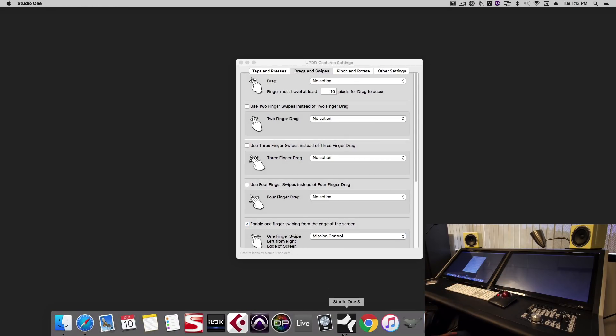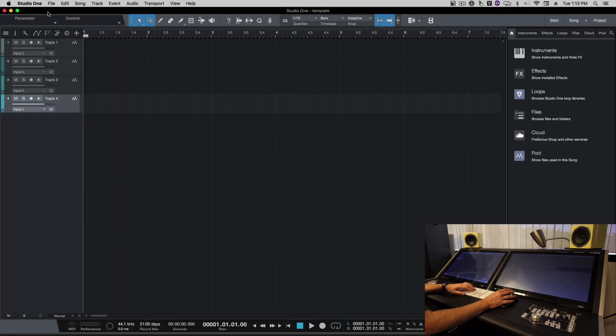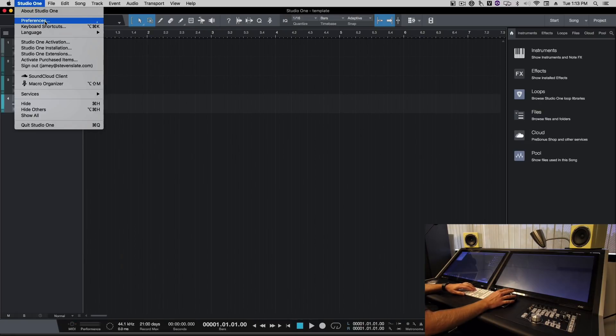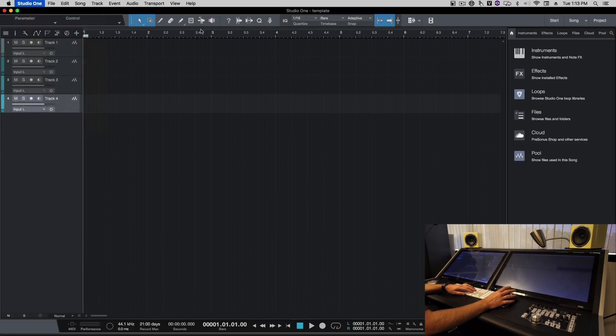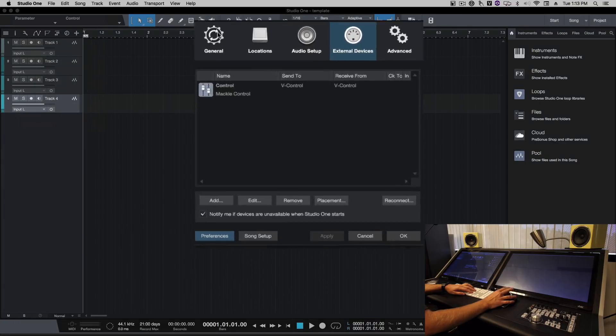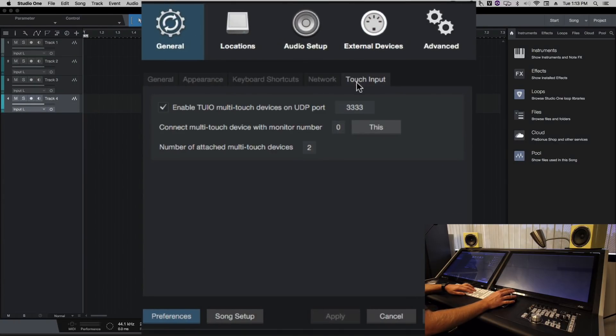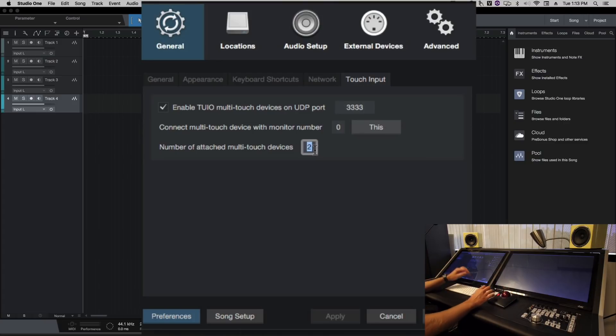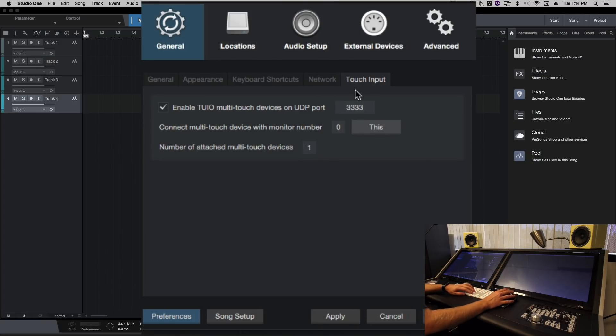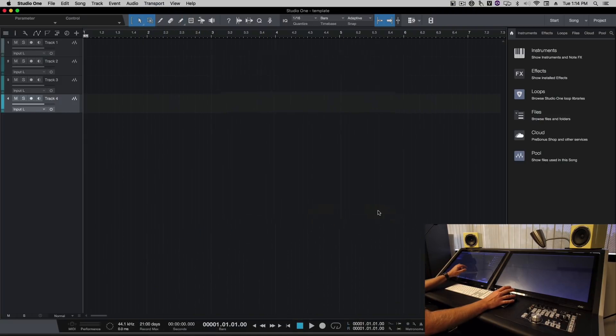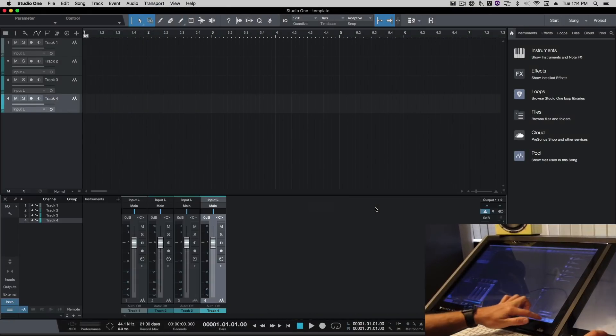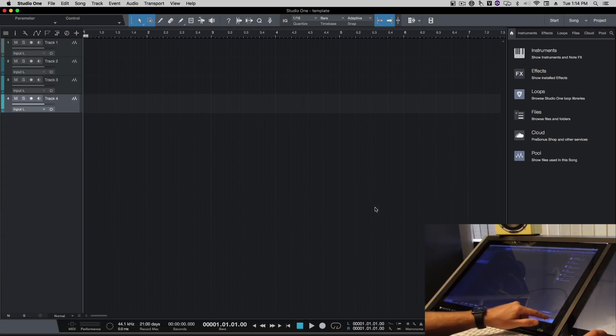We'll open Studio One and now let's configure the touch input. We'll go to preferences, general, touch input. We're just using one display for now so we'll do one display and we'll keep it on 333, which we'll want to change later. But now you'll notice touch is working.